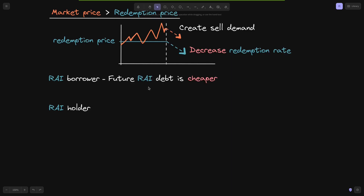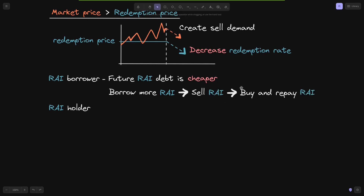For the Rye borrower, when the redemption rate decreases, the future Rye debt becomes cheaper. For example, if you borrow Rye at $100 and the redemption rate is decreasing, the debt may only be $90 in the future. Knowing this, the borrower can borrow more Rye now, sell it immediately, and then buy back and repay when the debt is cheaper in the future.